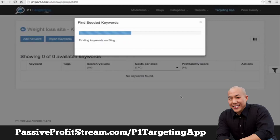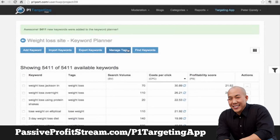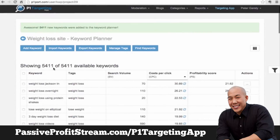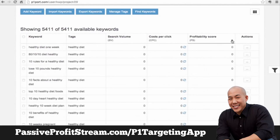Now we go to Bing, as you can see on the screen, finding all the keywords from Bing. Then we go to eBay immediately, and then we switch to Amazon. We have a number of sources integrated to make sure you get the broadest amount of keywords. And as you can see, with a single click we got 5,411 keywords, sorted by search volume.